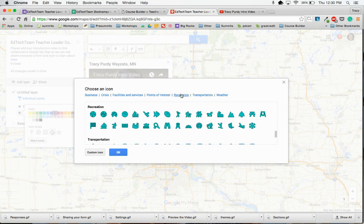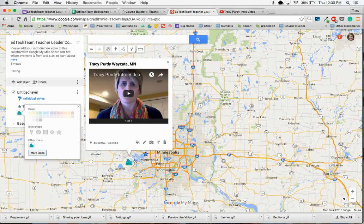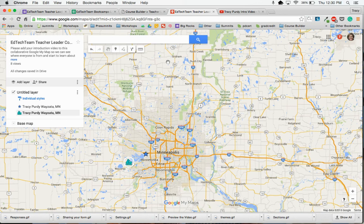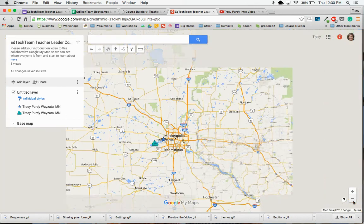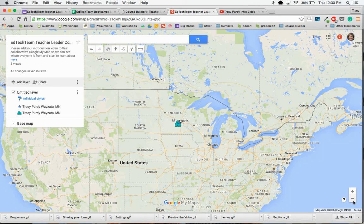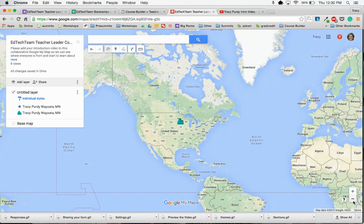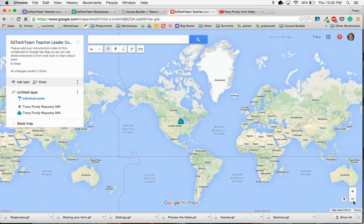If I wanted something with recreation — boating — I can click on the boating one and click OK, and now my icon is that little guy canoeing. I can click out of this, then click on another marker on the map, and I can see and watch that video. This will be a collection of all of our different videos from our whole entire cohort, so we can get to know each other and see where we live in our world.